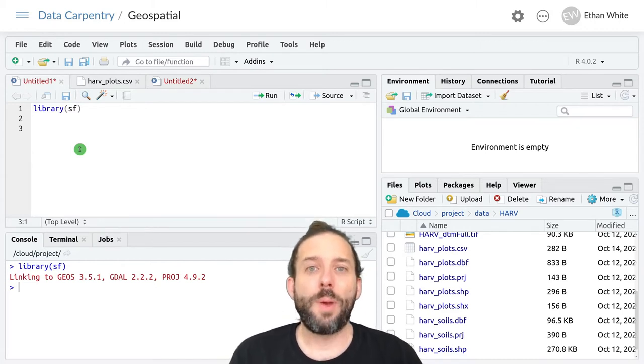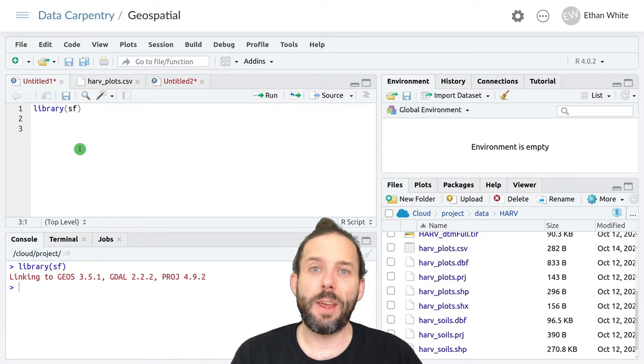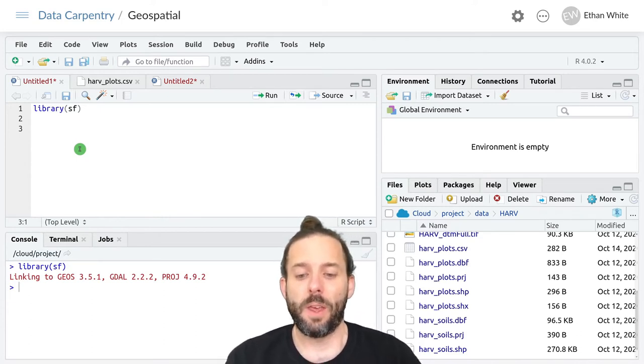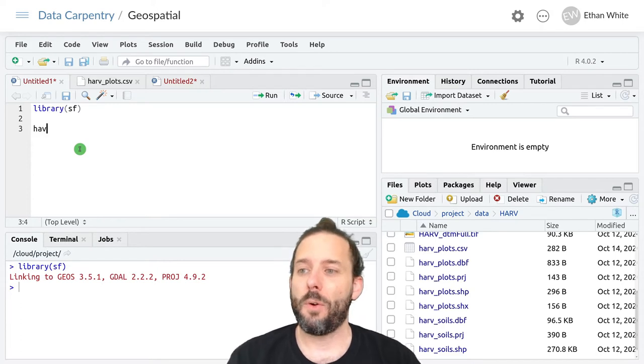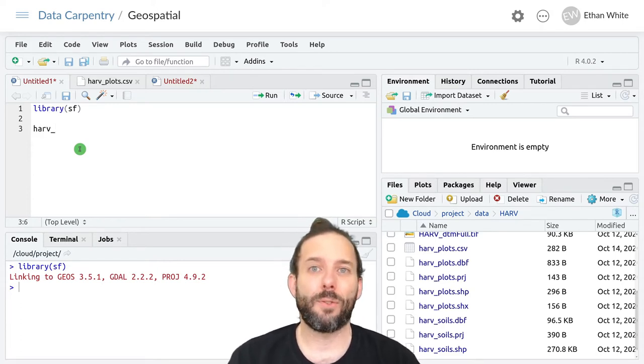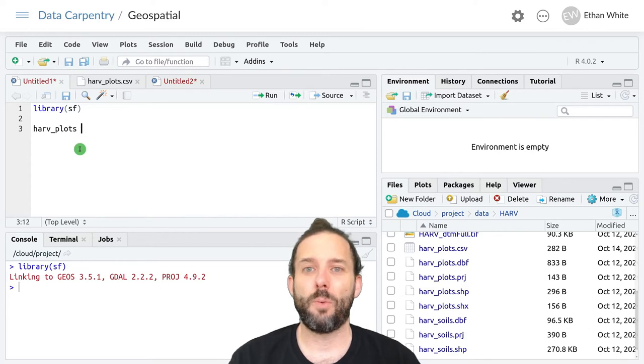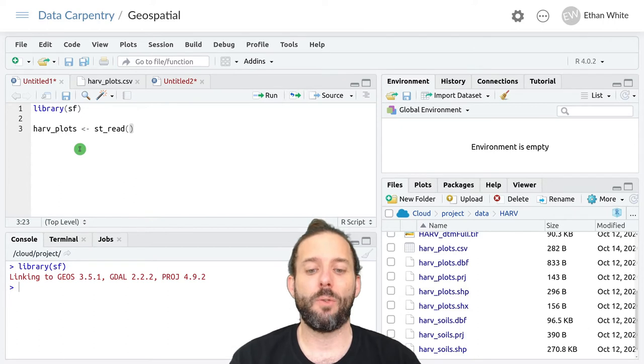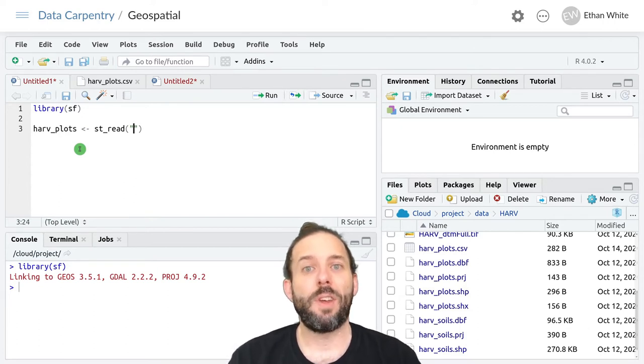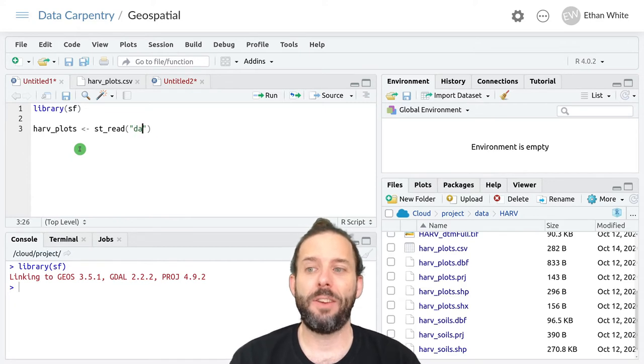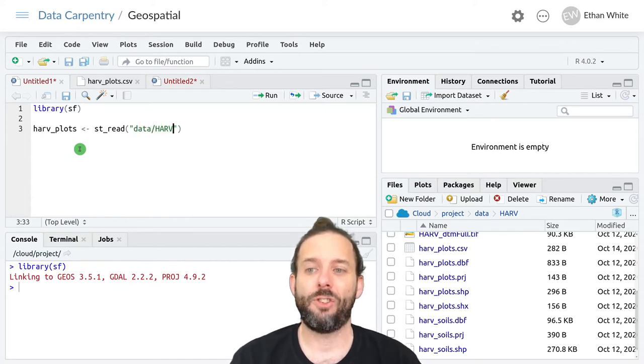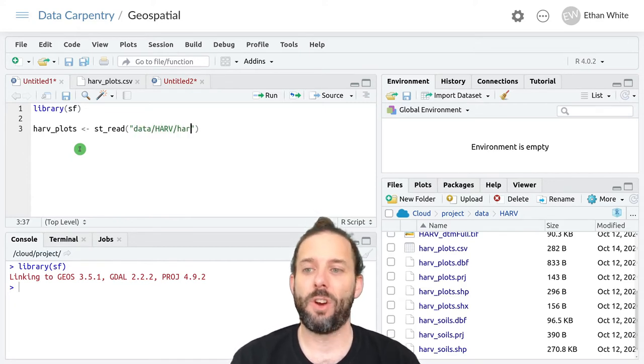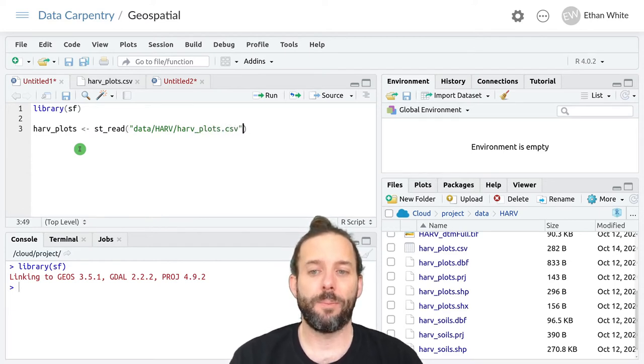To do that, we go ahead and read in this data using the same function we've been using to read in shapefiles, the ST read function. This will start looking like every other time we've loaded this data. We'll call it HARV plots and we'll assign it the output of ST read. And then we'll give it the path to our CSV file in this case. So data slash HARV slash HARV underscore plots dot CSV.